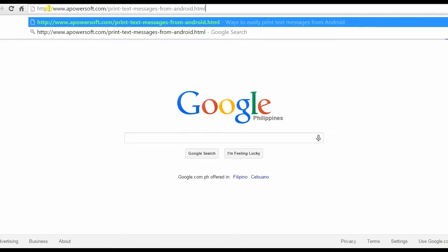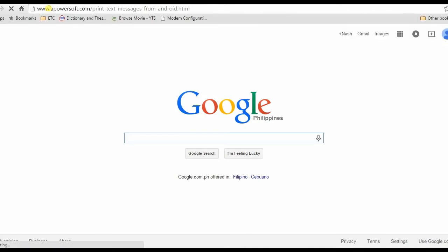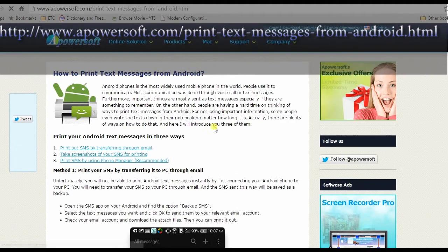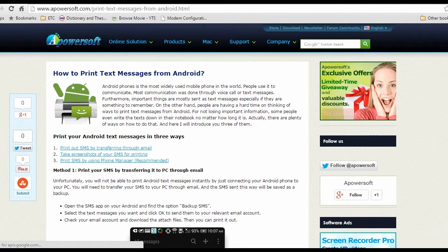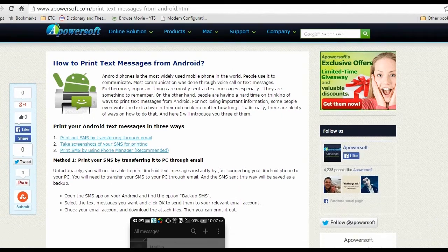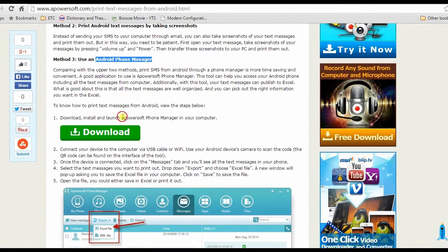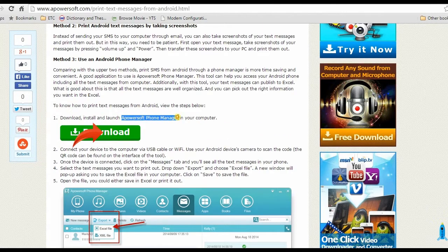To use this app, visit this page, scroll down, look for APowersoft Phone Manager's link and install.